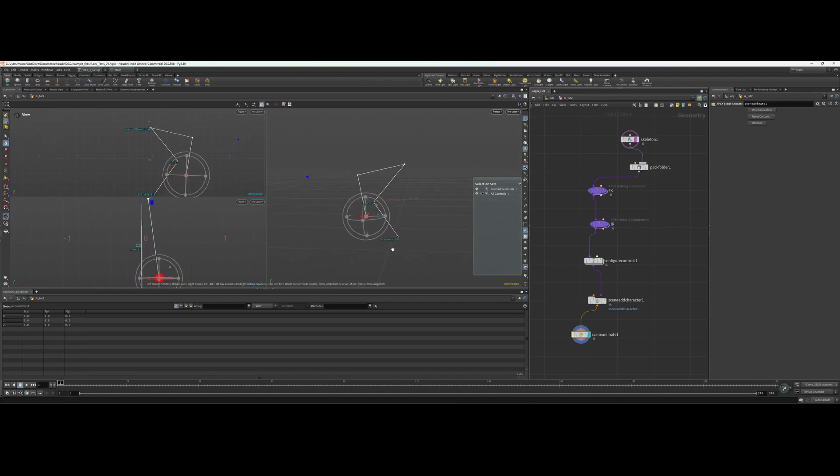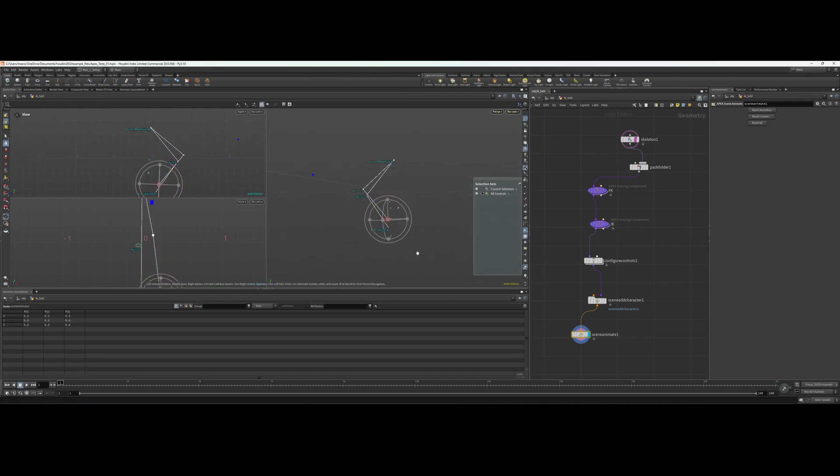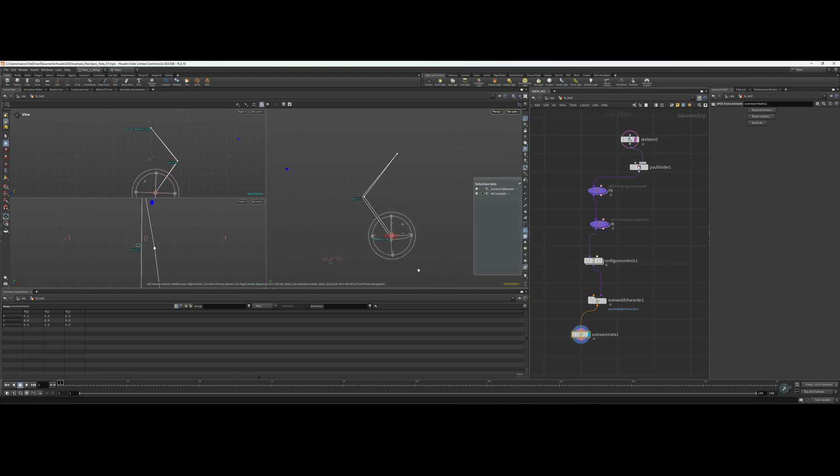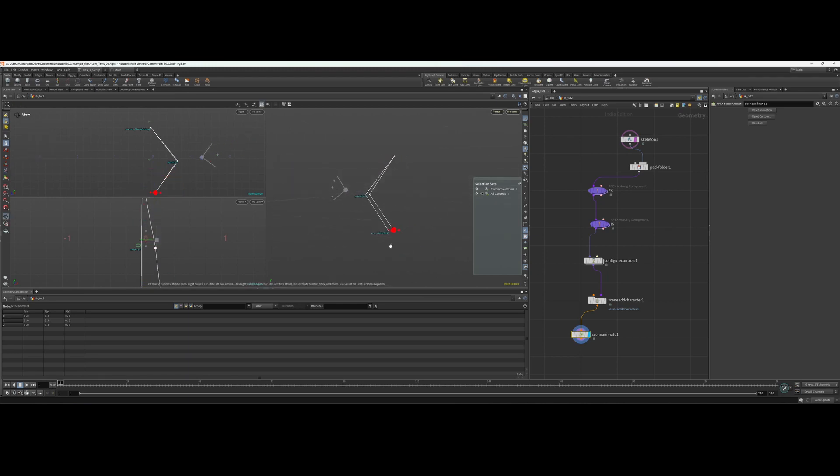So in the next video we're going to talk about how to use guides so that you can create initial rest positions for your control objects.